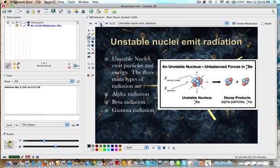An unstable nucleus emits particles and energy. The three types are alpha radiation, beta, and gamma radiation. Here you see a nucleus where it has unbalanced forces and it's emitting alpha particles, which are helium nuclei. This would therefore be alpha radiation or alpha decay.